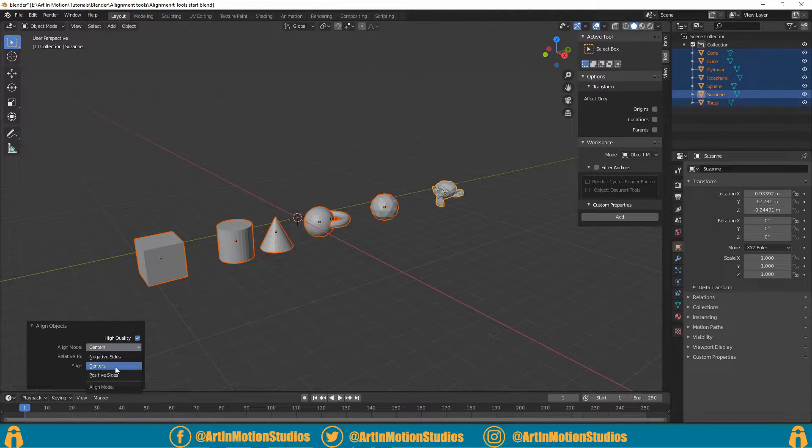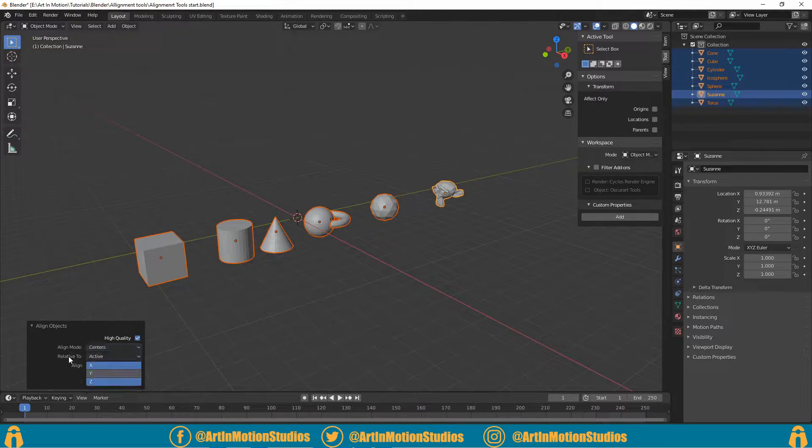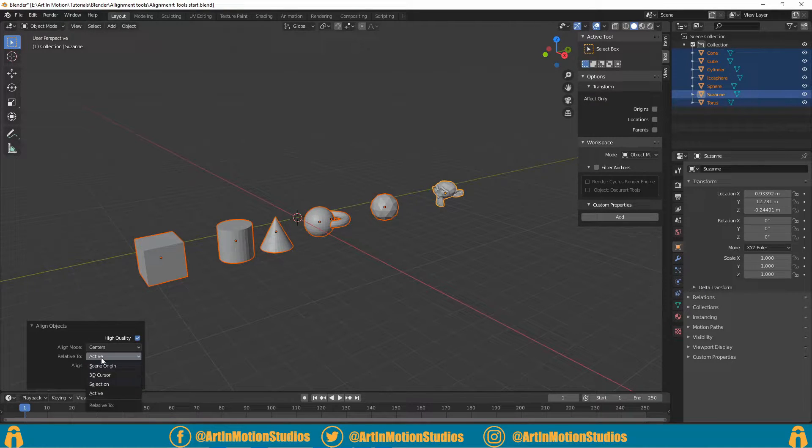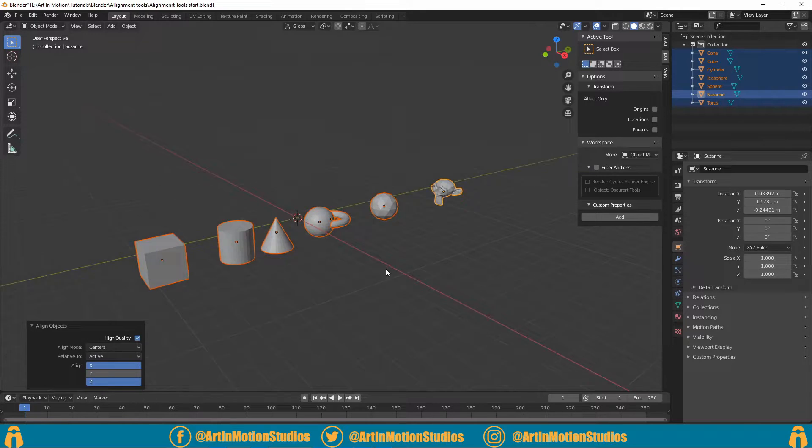Generally you'll just go with Center. The other two in my opinion aren't all that useful. But 'Relative To' is what you're going to play with most of the time. Active will align it to the active object, so as